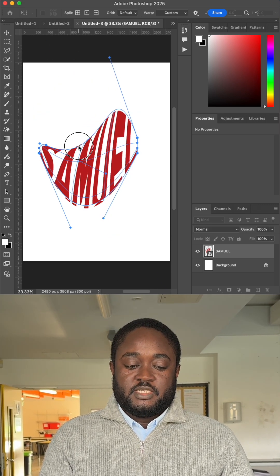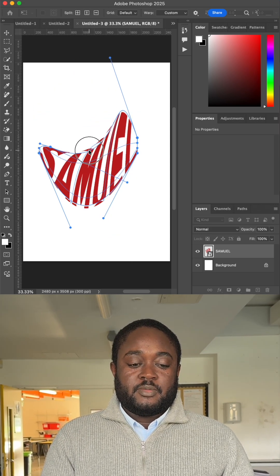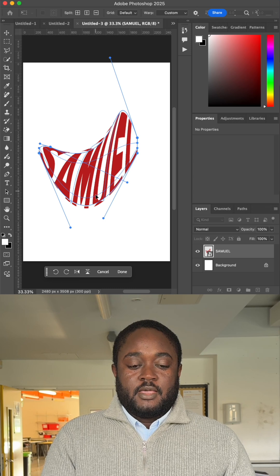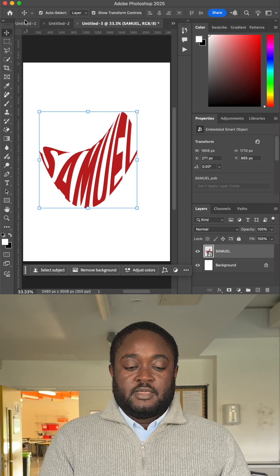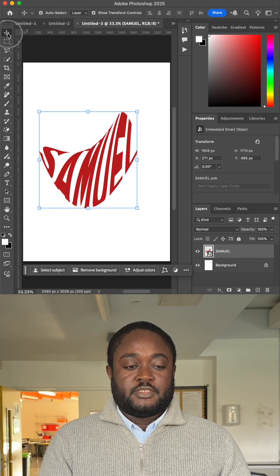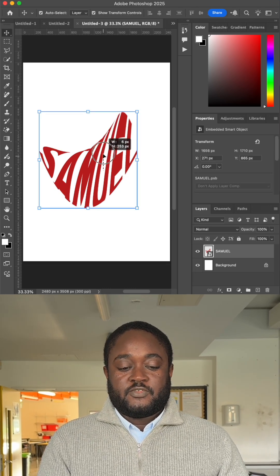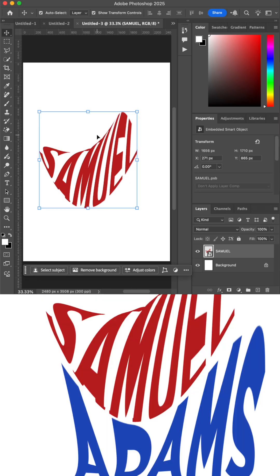Stretch it to the desired shape and repeat the process of creating the KaliGram.